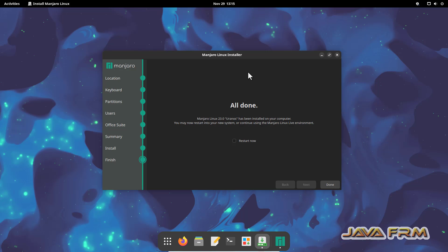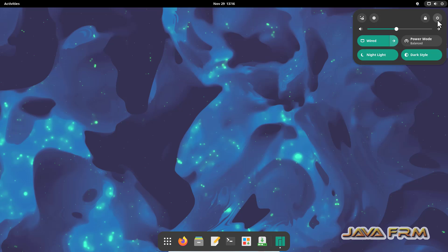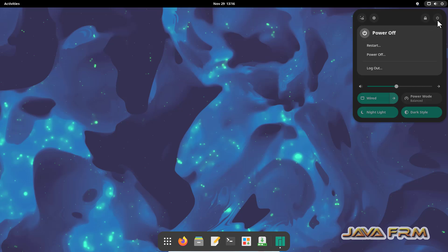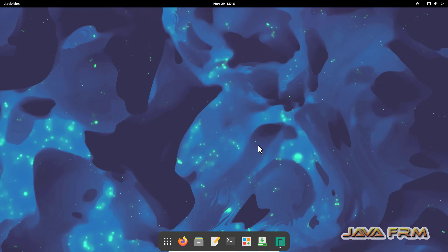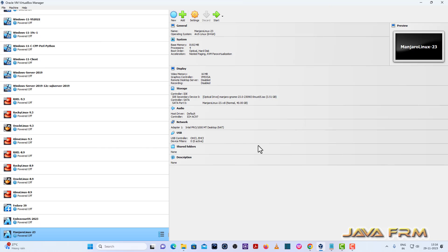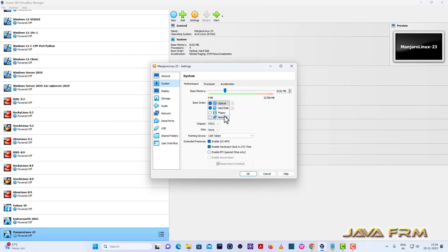I am going to power off this VM. Next, go to settings, system, motherboard. Hard disk will be the first device in boot order.